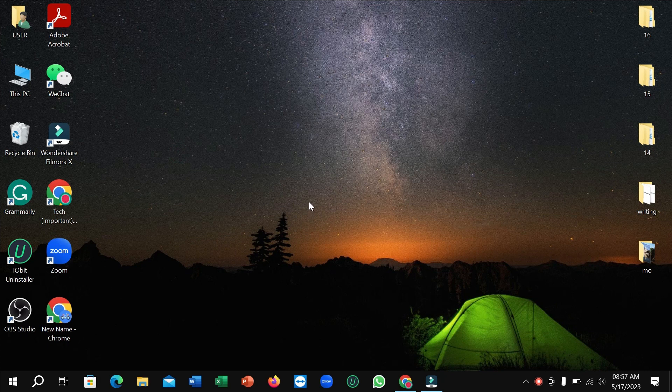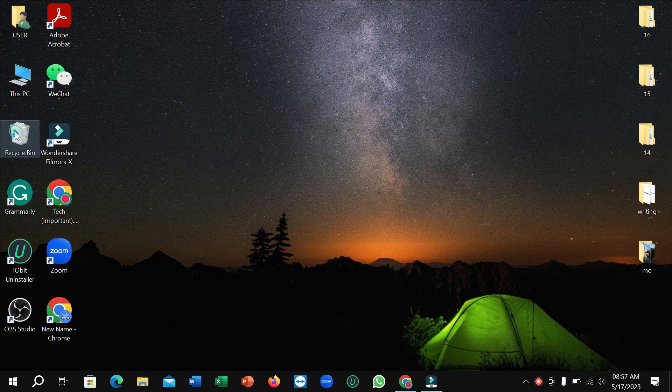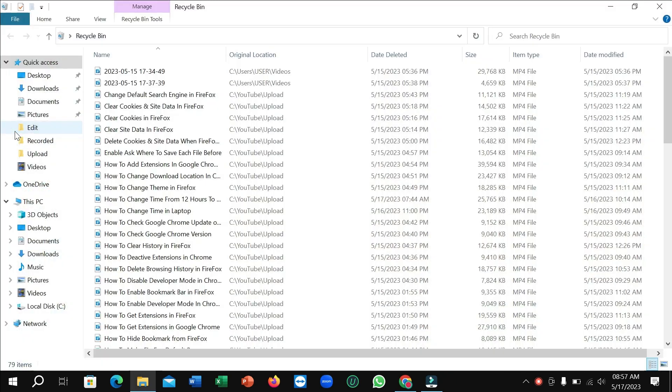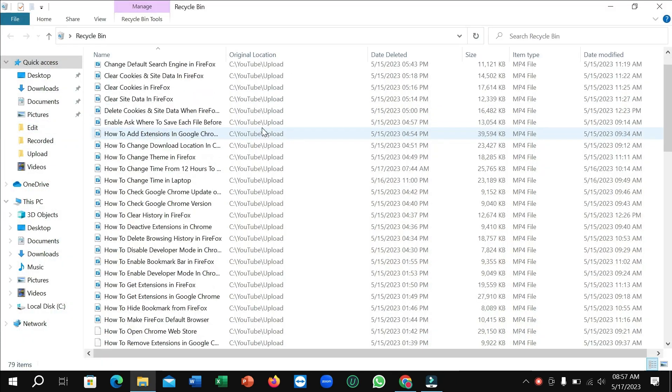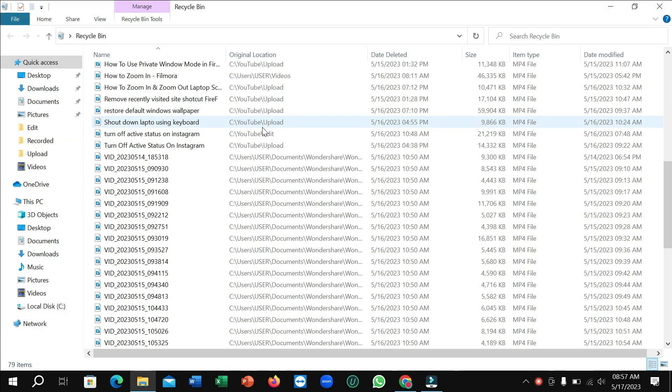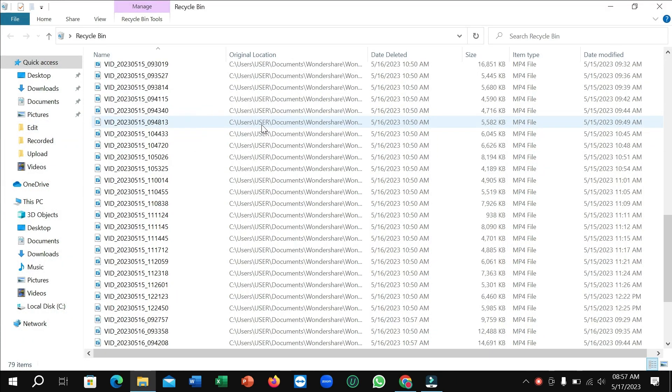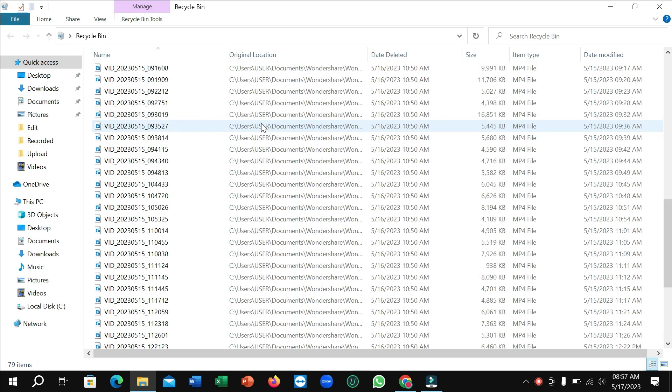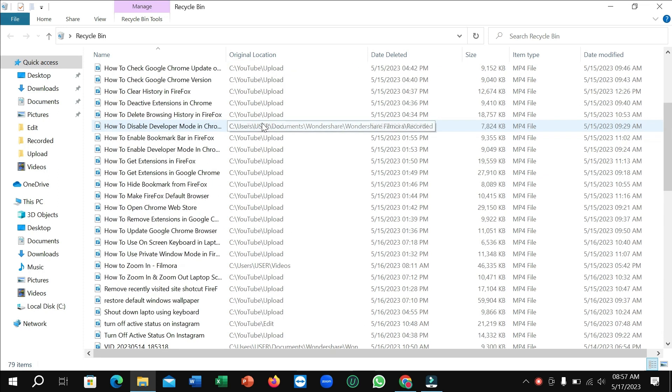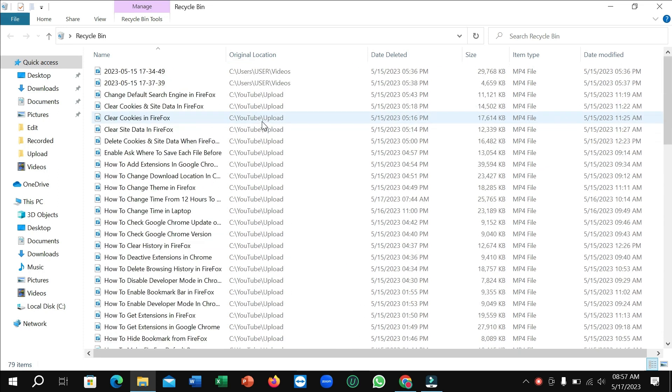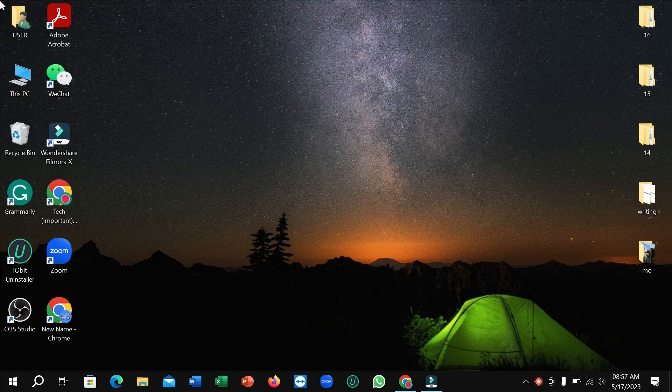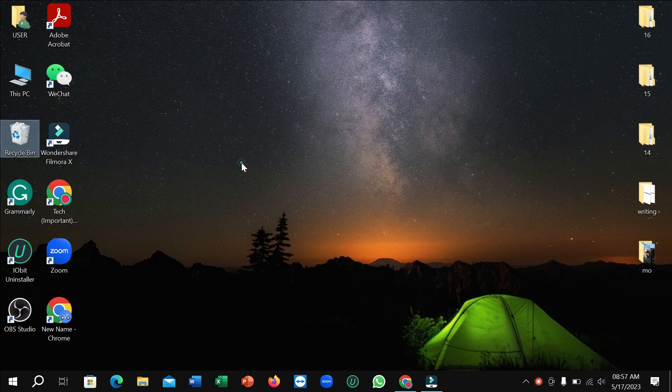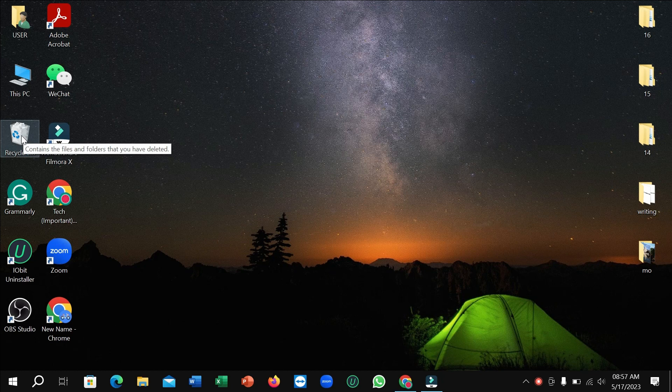Here you can see this is the recycle bin. If you just open it, you can see it's totally loaded and I want to remove all of it very easily. So I'll show you the process. Just make your mouse pointer here.